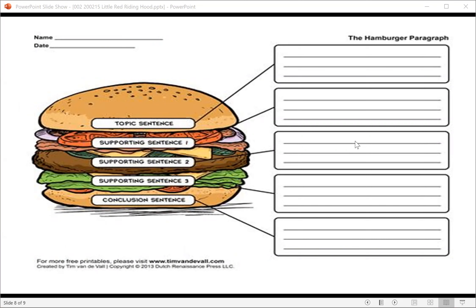What did the wolf want to know? What does the wolf do when he enters the house? Where is the wolf when the little girl arrives? What did Little Red Riding Hood do when she reached her grandmother's house? What did the wolf say his big eyes were for? What did the wolf say before jumping out of bed?